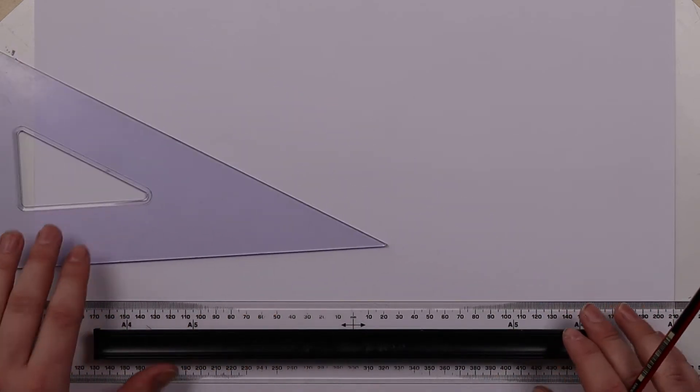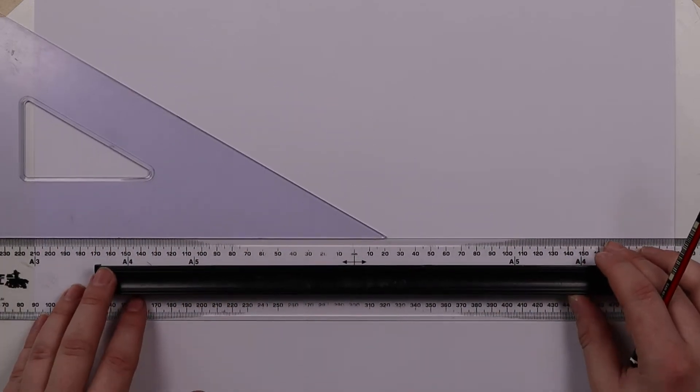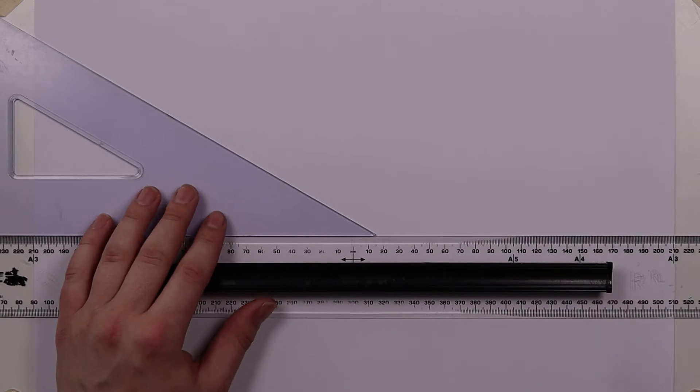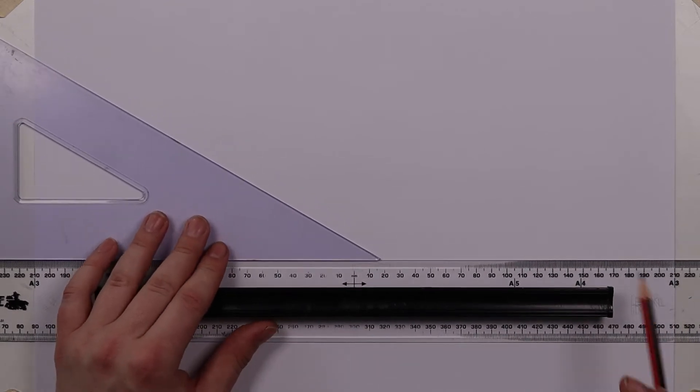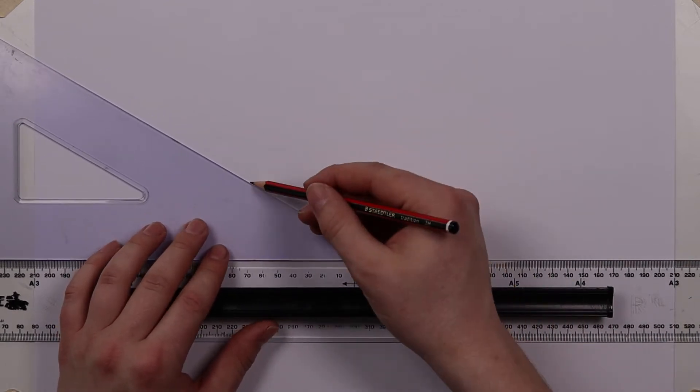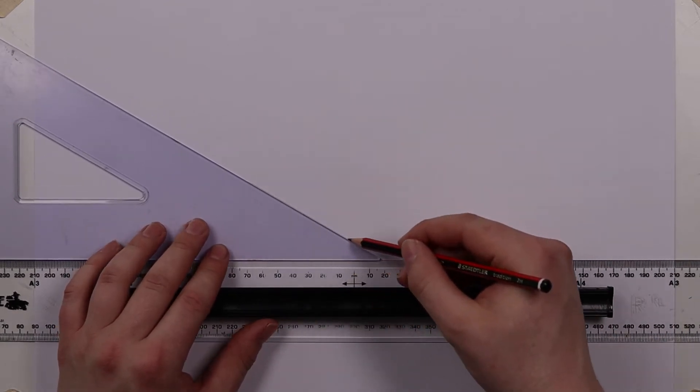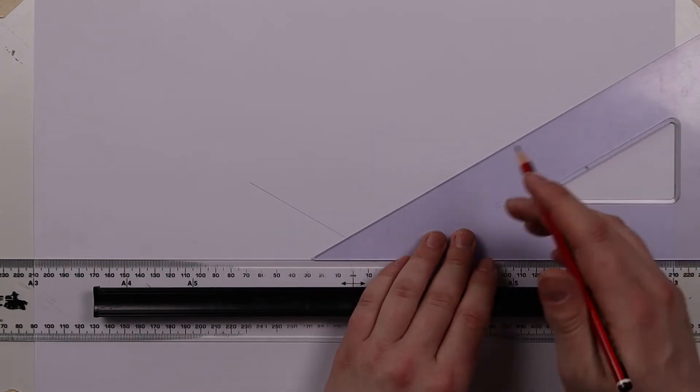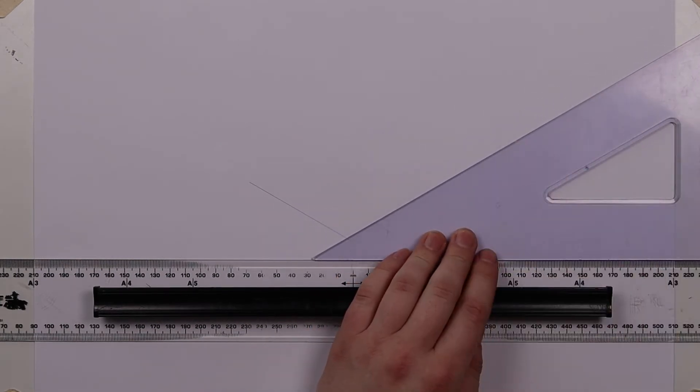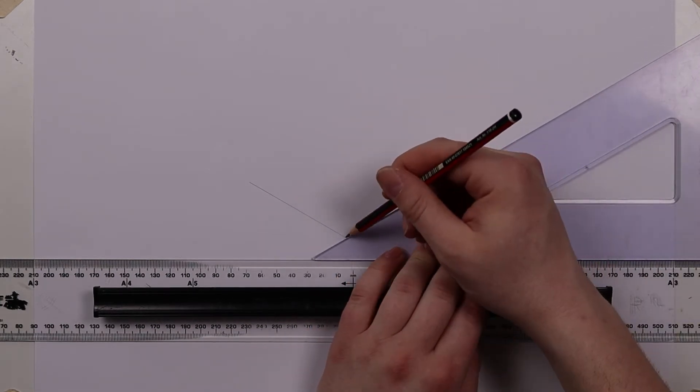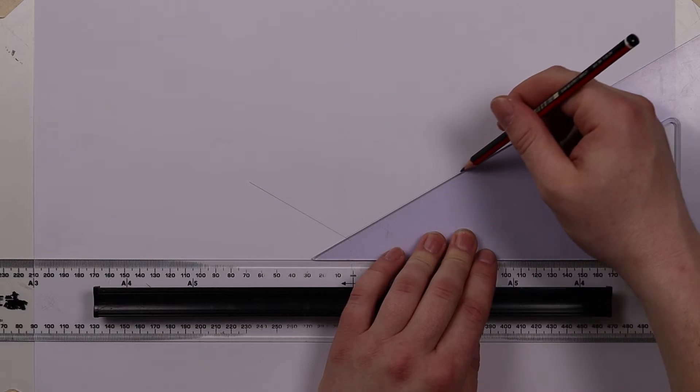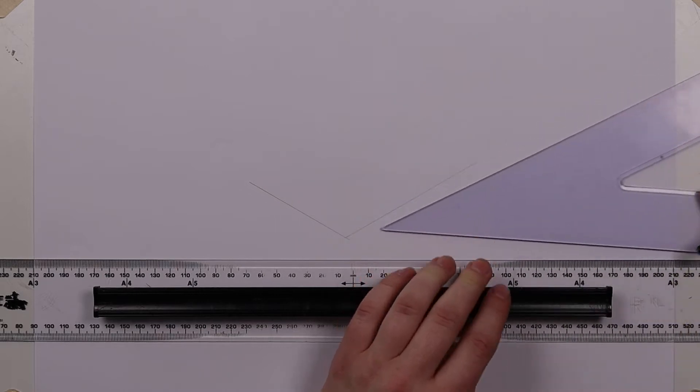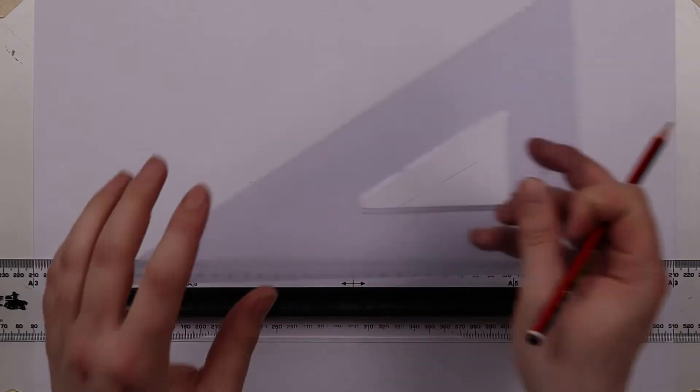So what I'm going to do is move my ruler up and begin by drawing a 30 degree line that way and then we'll spin our square over and go for a 30 degree line the opposite direction.